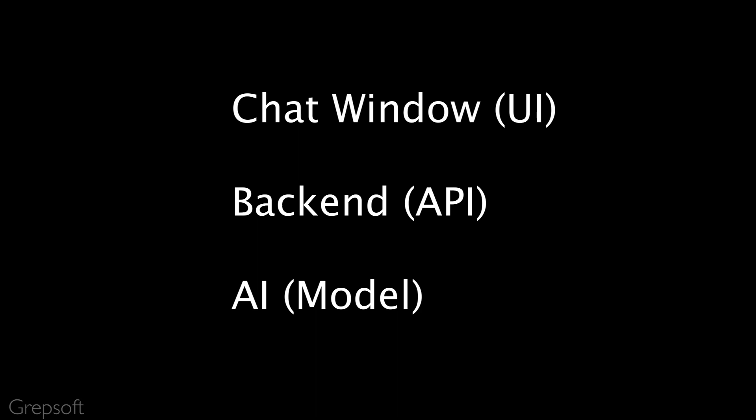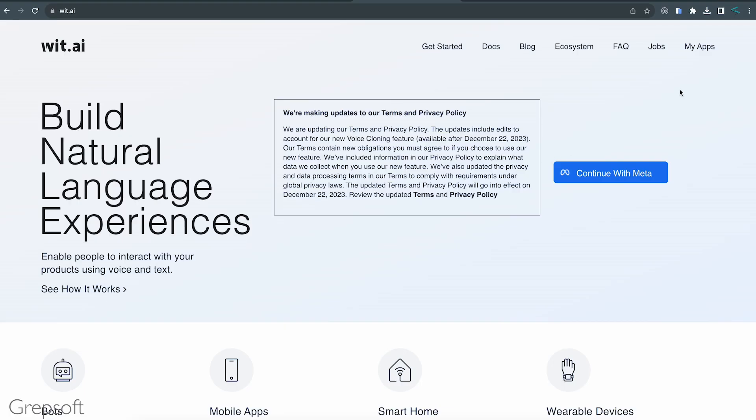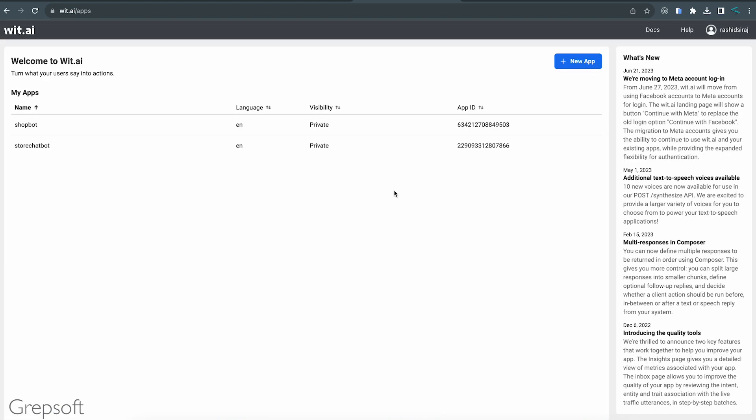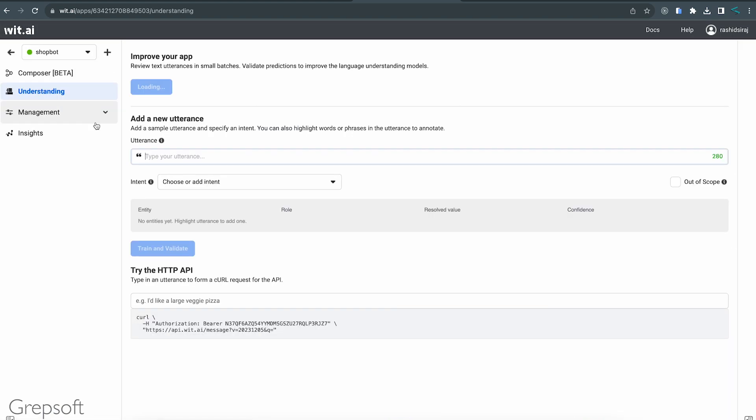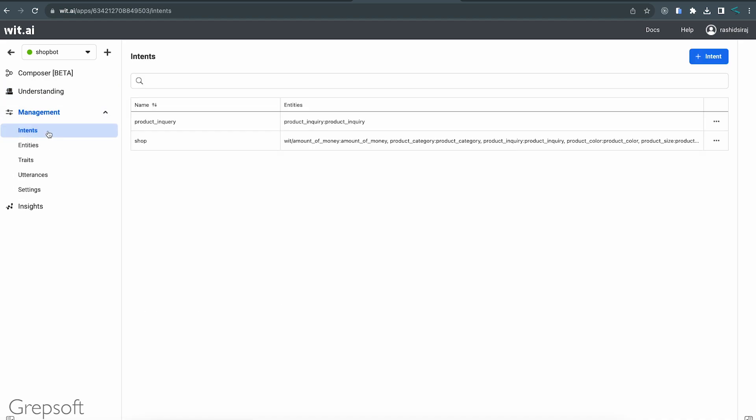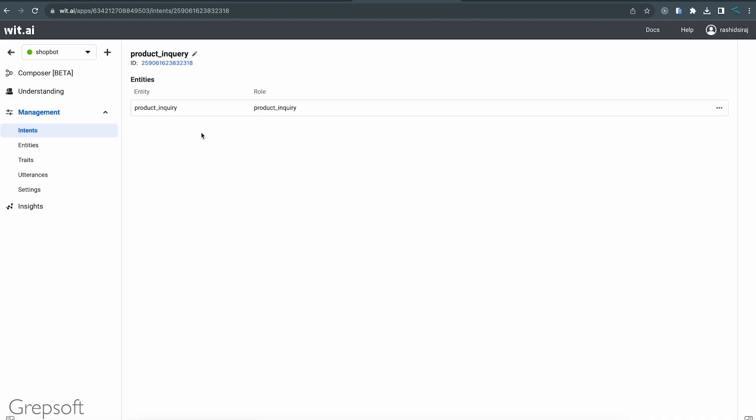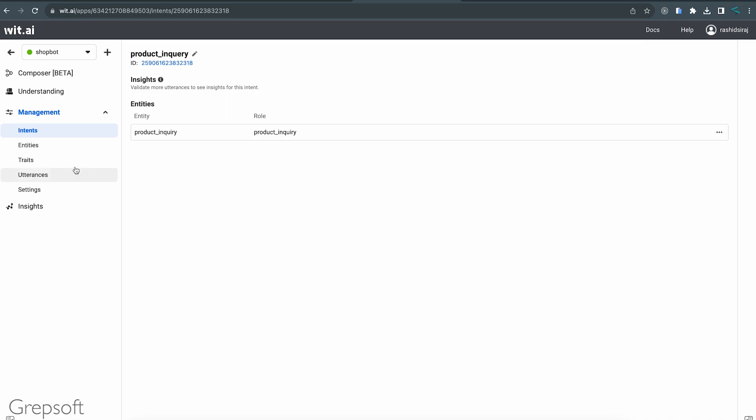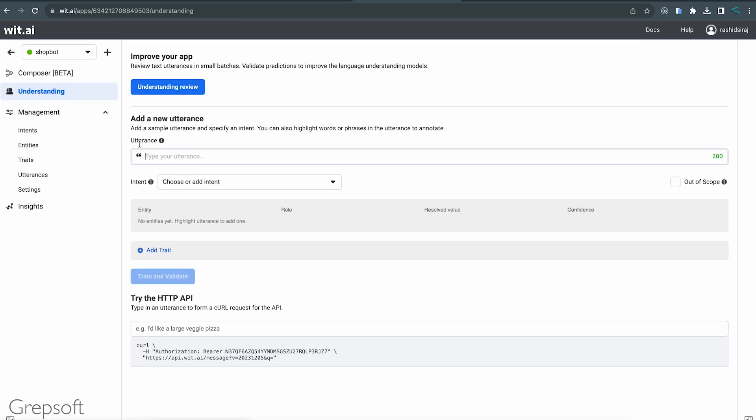For that I use the services of wit.ai. It is very easy to use and within no time you can have your model ready. You do need a Meta account so you have to create one. You don't need to download anything, just log in and start training your model.